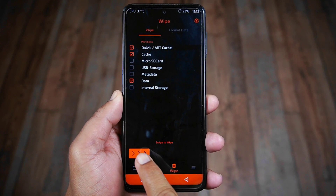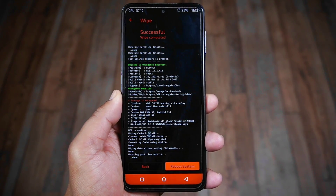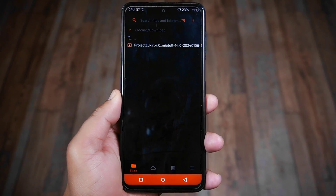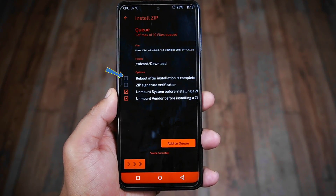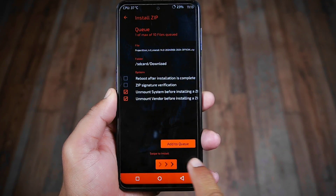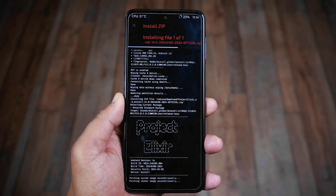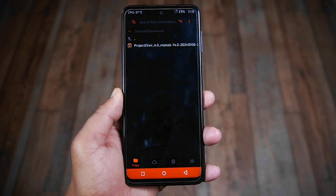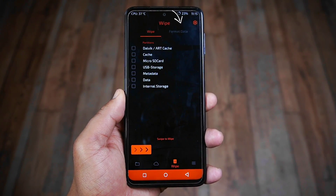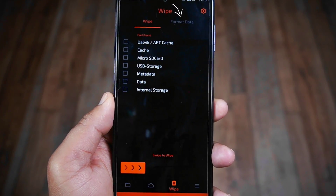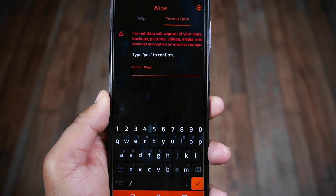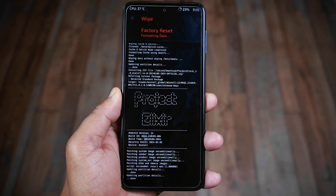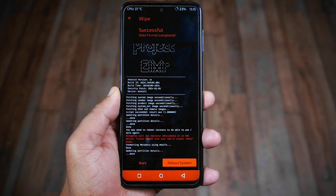Swipe to wipe those partitions. Next, go to the File section, locate your custom ROM ZIP file, and press on it. Ensure that 'Reboot after installation complete' is disabled, then swipe to flash the ROM file — in my case it's Project Elixir ROM based on Android 14. After flashing, press Home, go back to the Wipe section, tap on Format Data, confirm by typing 'yes' and pressing the checkmark button. This formats your internal storage, then reboot to the system.